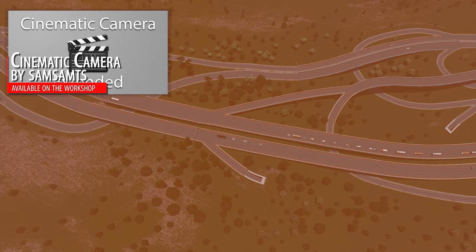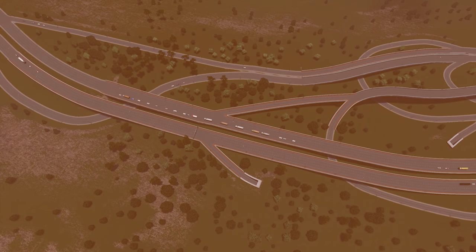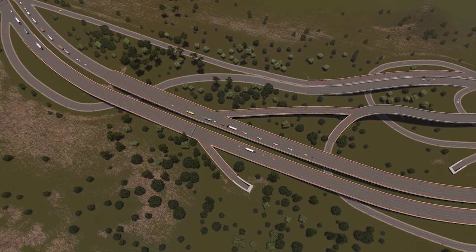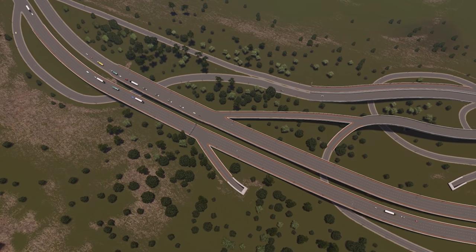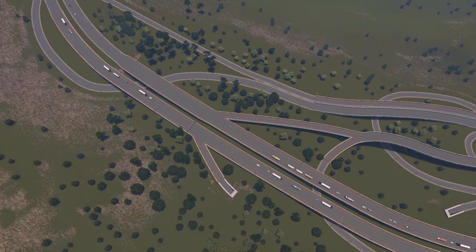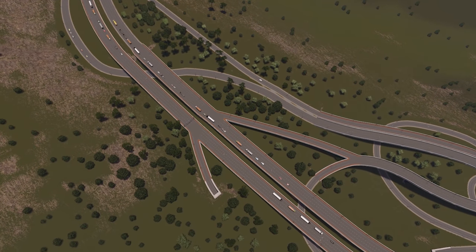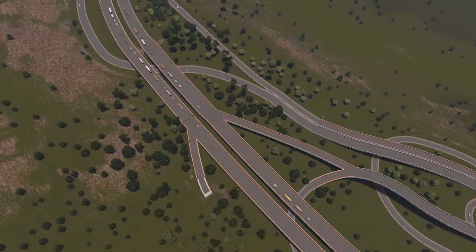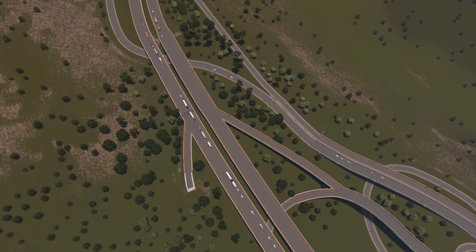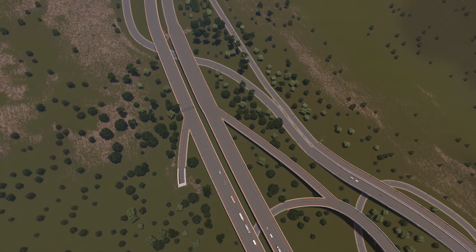Hello guys and welcome back to another tutorial with me Podgaming. Today we are going to be talking about the cinematic camera. We'll cover the basics of how to use it and how I personally use it to make my cinematics so great. Yes, I know there are a hundred different ways to create beautiful cinematics — we all have our own little way — but I'm going to share how I do it. So let's get on with it.